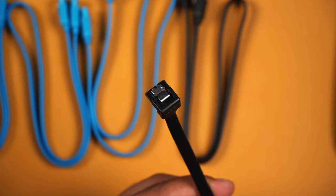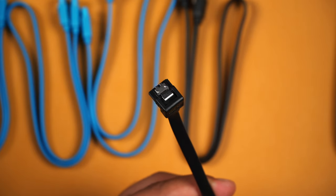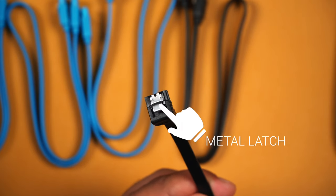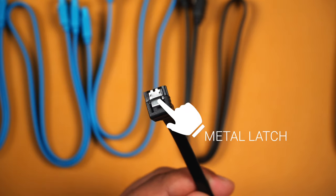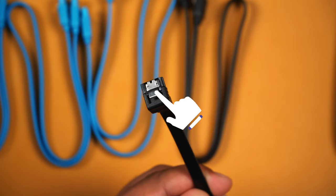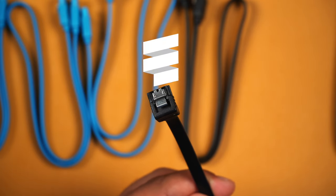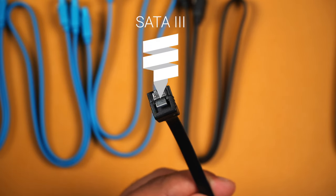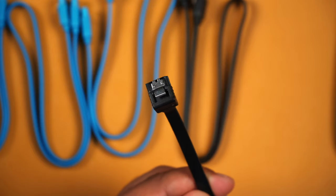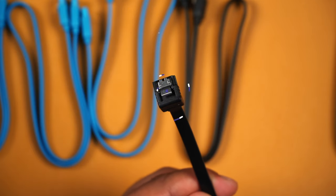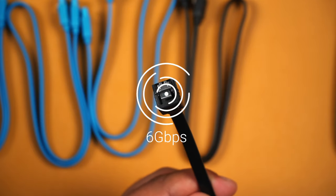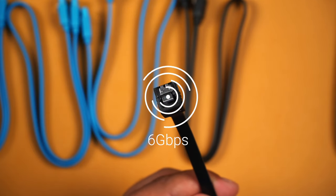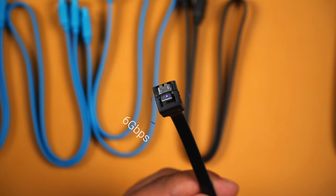A couple of features this connector has: it has a metal locking latch and is fully compliant with the SATA 3 specification, allowing for data transfer speeds of up to 6 gigabits per second or 600 megabytes per second.